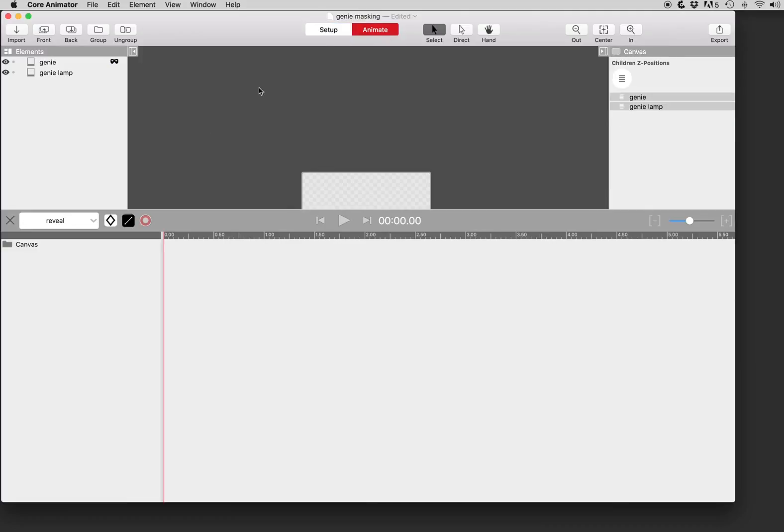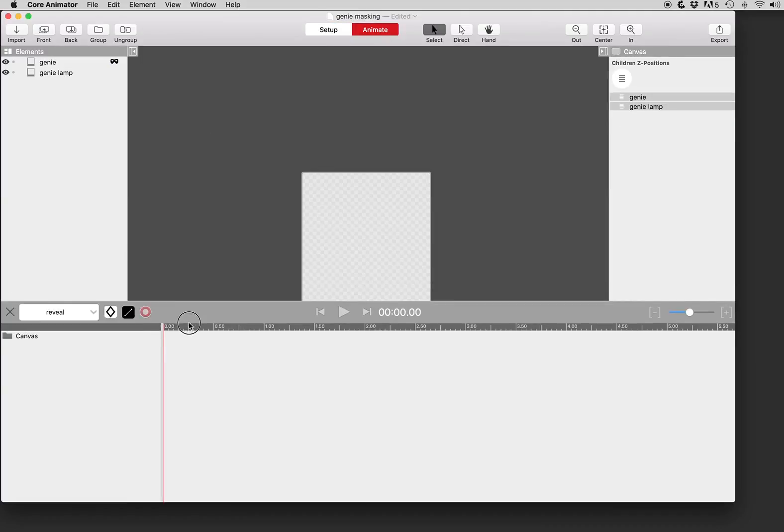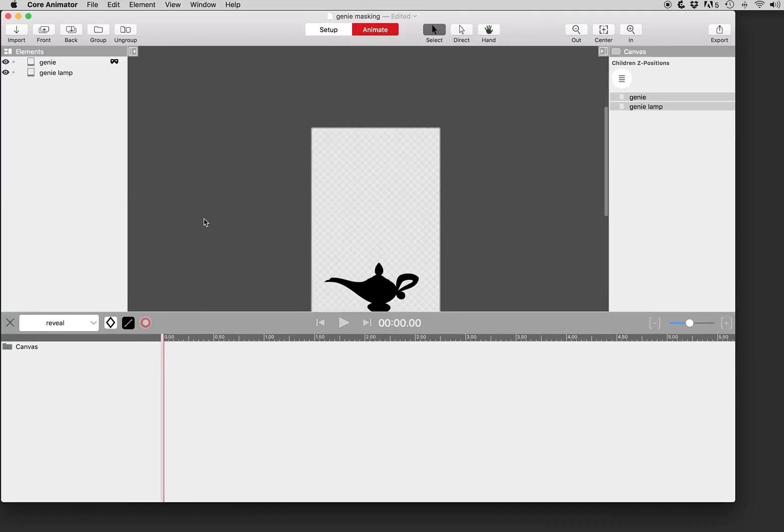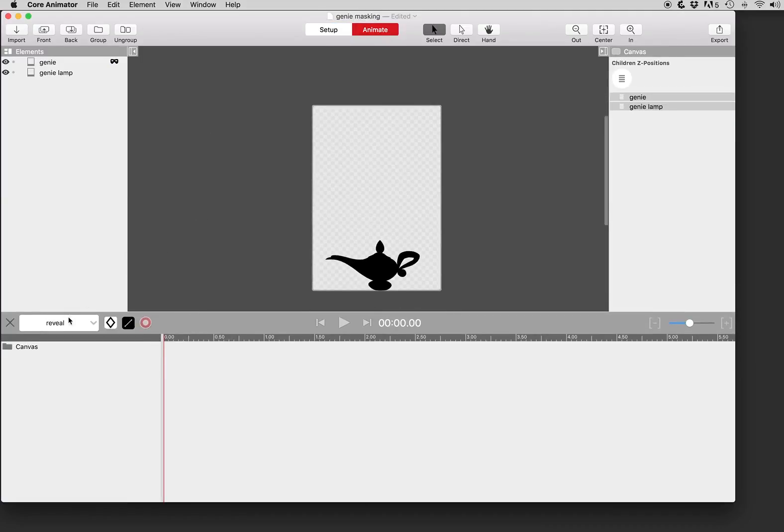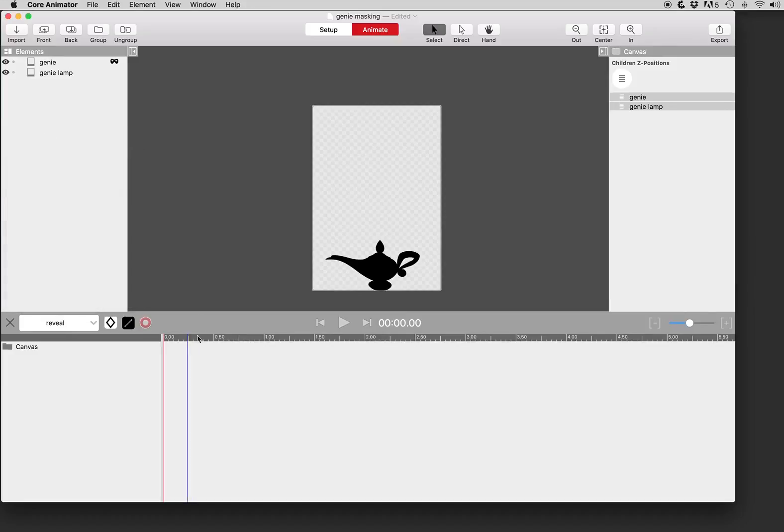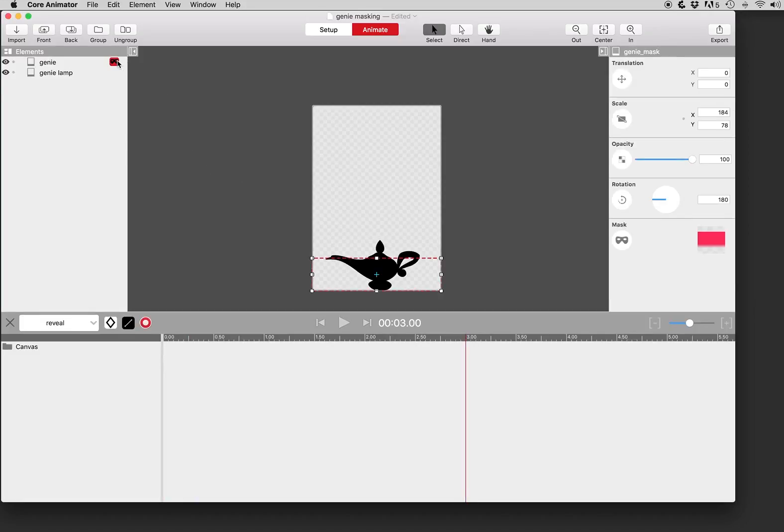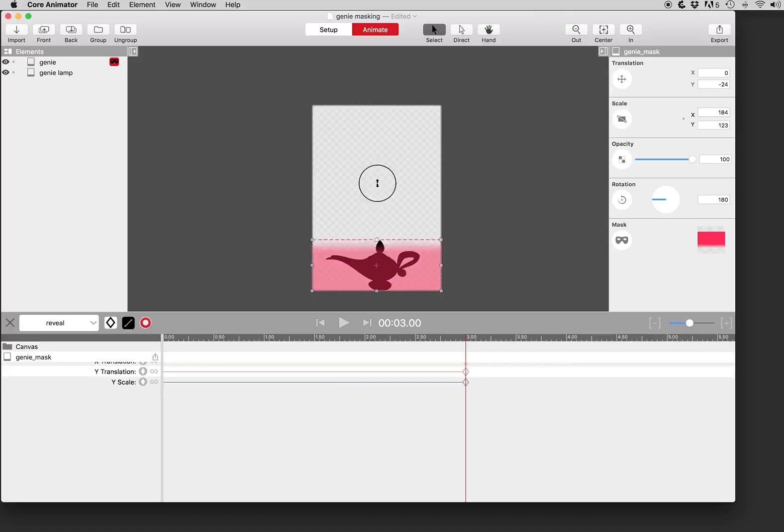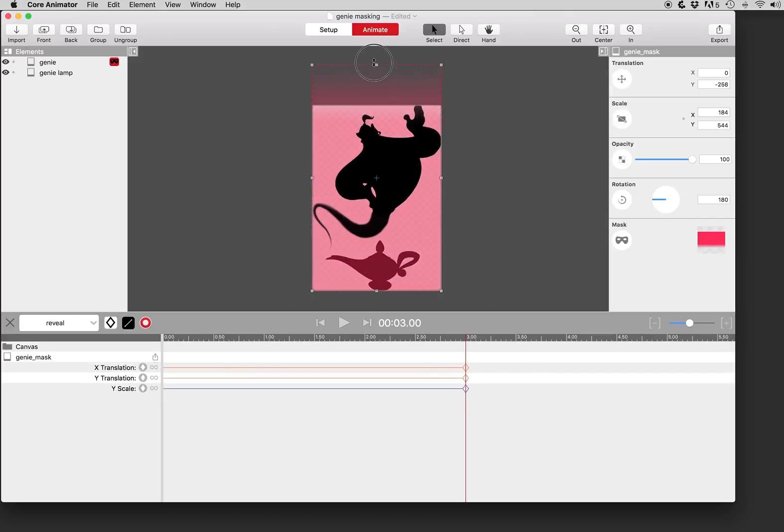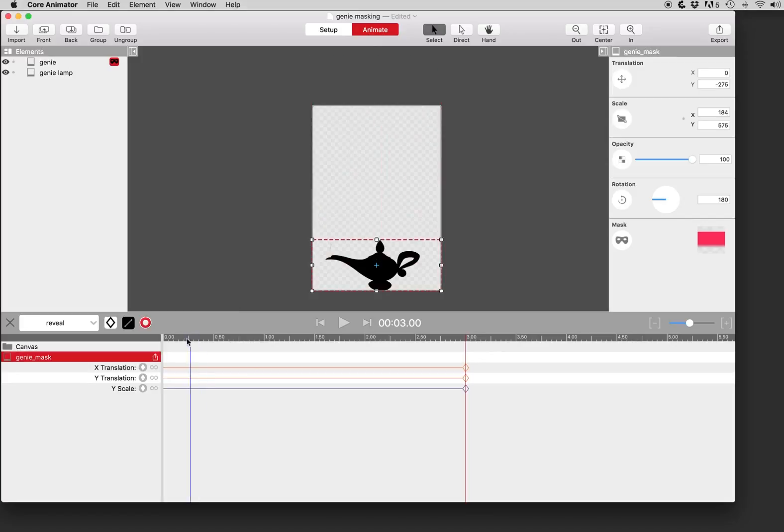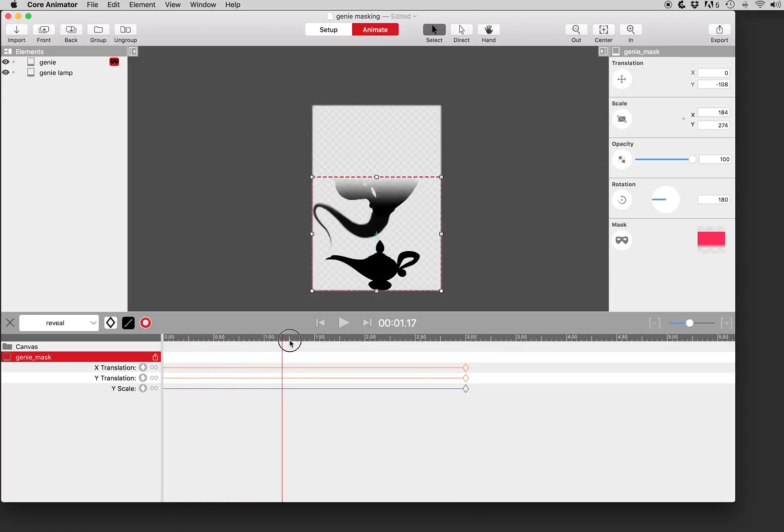Then we'll go ahead and go to the animate tab and we already have these animations created called reveal and reveal refine. So let's just put our playhead at three seconds. We will select the mask. You can see we're selected on the mask with the dotted line and then do a transform to make the mask scale up and reveal the genie.